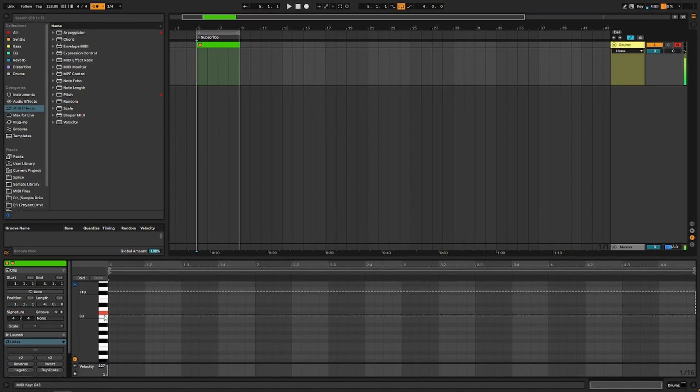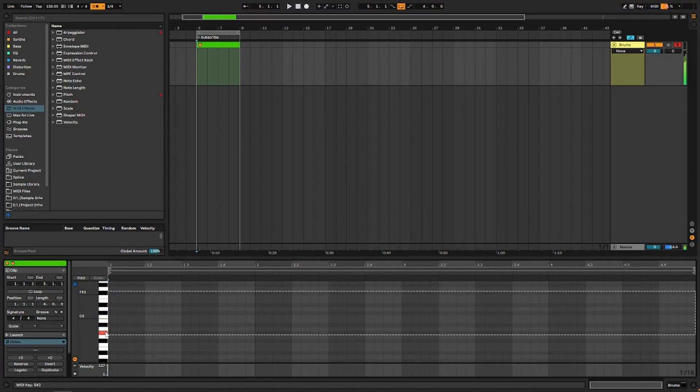So let's say you bring up Addictive Drums or EZdrummer or Kontakt drums and you want to program the drums, but you don't know what's what because it just looks like this. How am I supposed to remember which ones are which? Well, you can name those notes with a little trick. There's actually a couple of ways to do it.